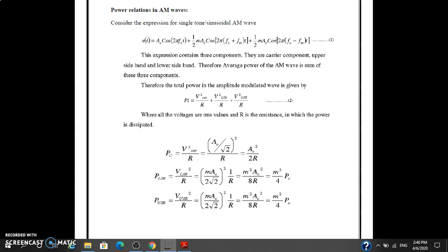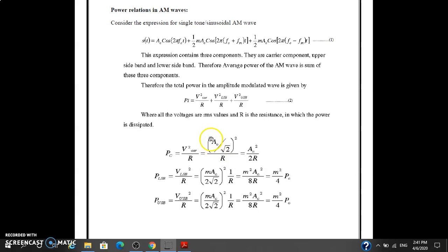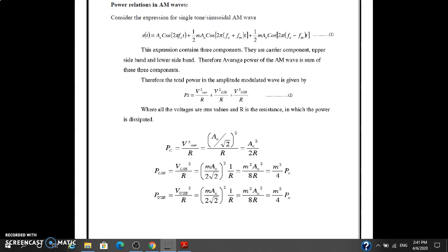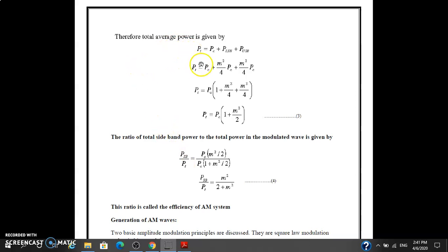So we are calculating the power of the carrier signal, upper sideband, and lower sideband. The total power of the AM wave will be Vc² / R, where R is the resistance. Pc is the power of the carrier signal: Vc² / R, which equals (Ac / √2)² / R. The upper sideband power is m² / 4 · Pc and the lower sideband power is also m² / 4 · Pc.